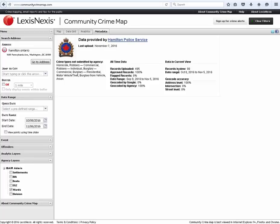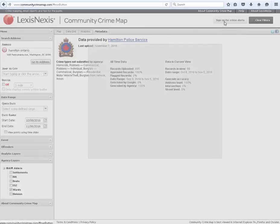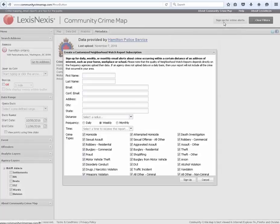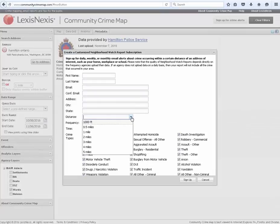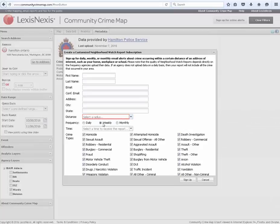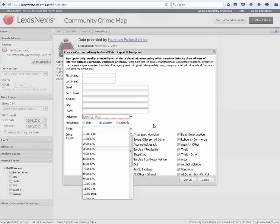Community Crime Map also allows the user to sign up for crime alerts. By completing the form to include their name and email address, the user can choose a radius around their address or school and be notified on a daily, weekly, or monthly basis when a crime has occurred. They can also choose a time for when they would like the report to be sent to them.